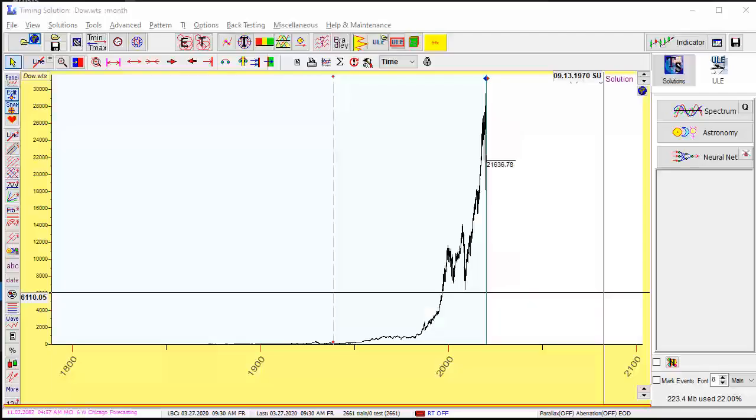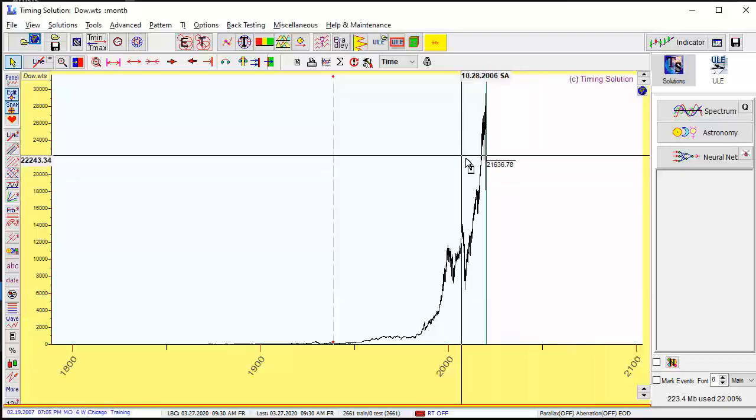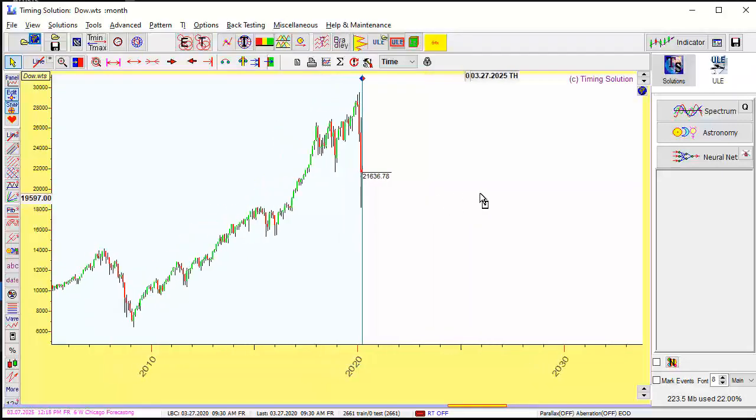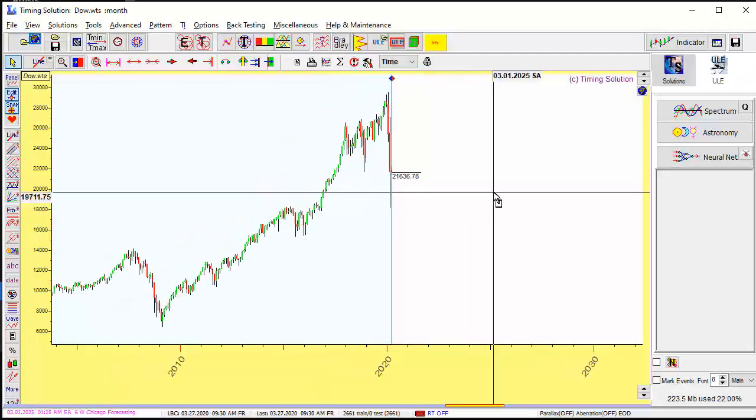This is data. This is Dow Jones Industrial Index, monthly data since 1789. It's more than 200 years of price history. And now we will build the dynamic model for Dow.